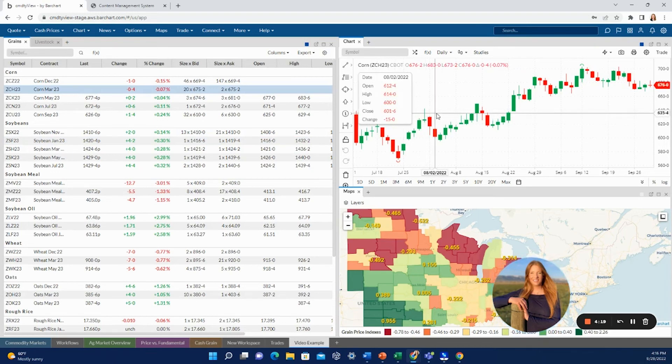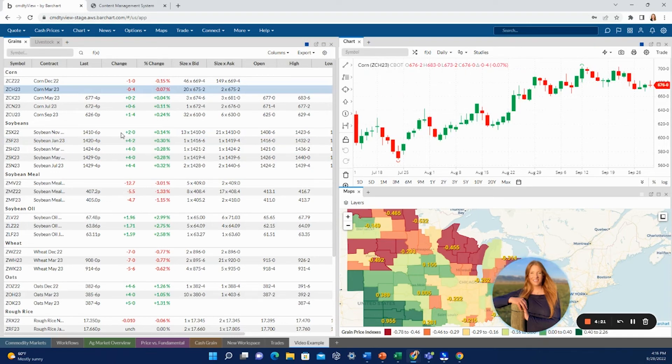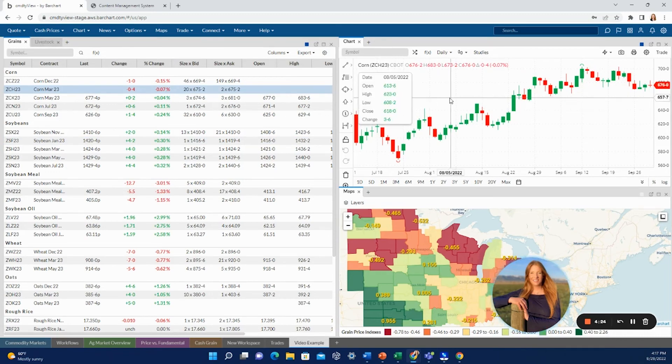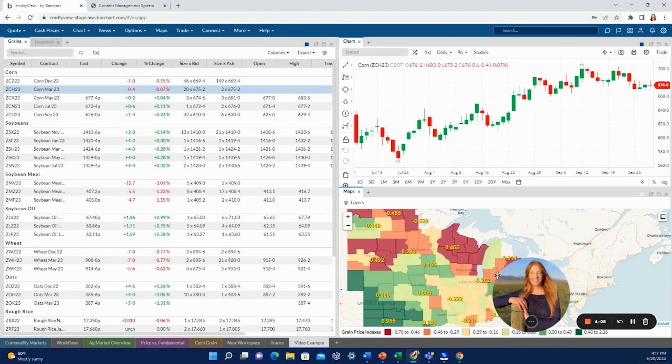So you can link multiple boards to the same chart. Just be cognizant when you're clicking through these that you know exactly what the chart is pulling up. But those are the basic mechanics of setting up your own space, and watch more videos to get more in-depth insights on more things you can do in cmdtyView.